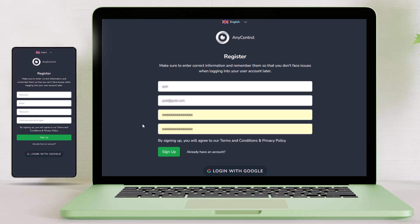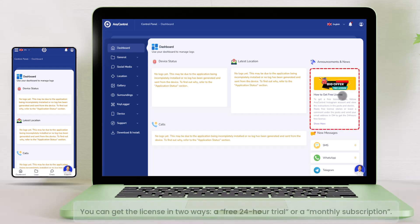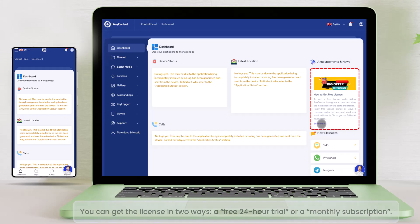Therefore, dear parents, you must create this account on your own phone or computer. After creating the account, the next step is to obtain a license to activate the software. You can get the license in two ways, a free 24-hour trial or a monthly subscription.